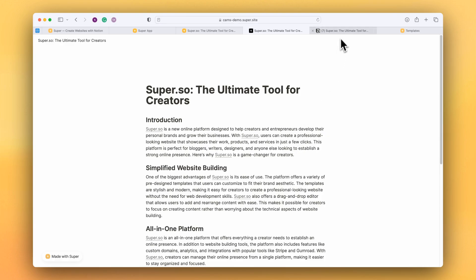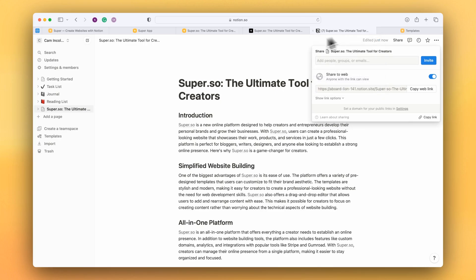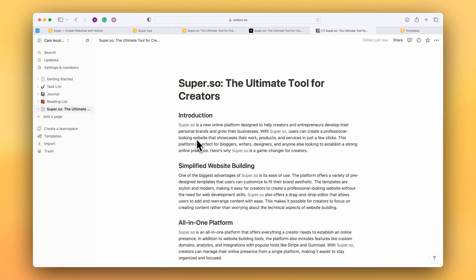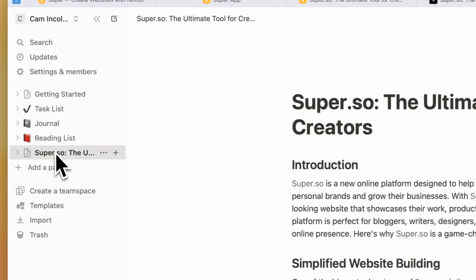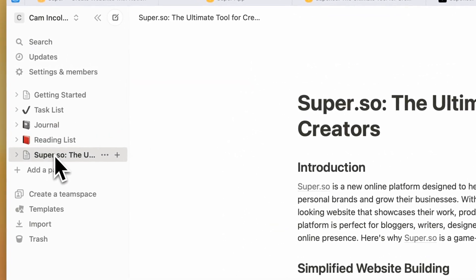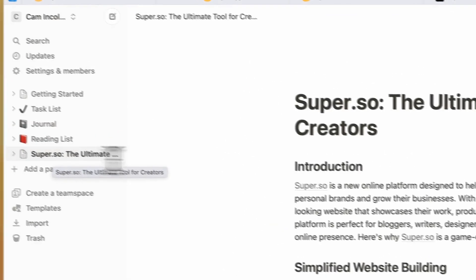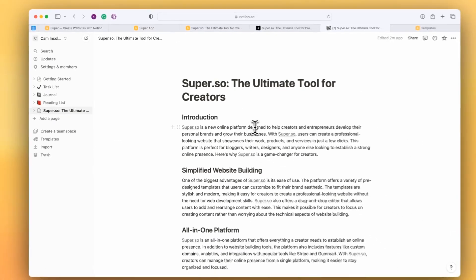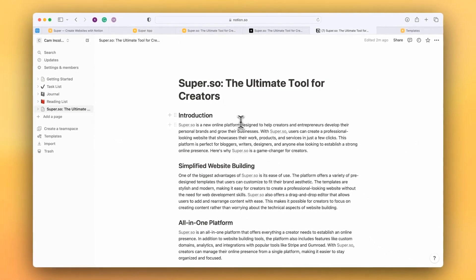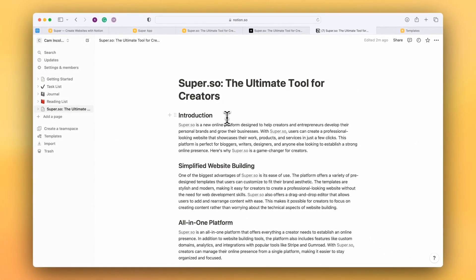Make sure that you have a Notion account, make sure that you have a page, copy the share URL and paste it into Super. And any page that we find underneath this page will be added to your Super site automatically.